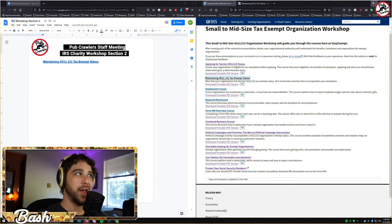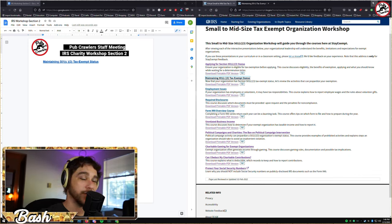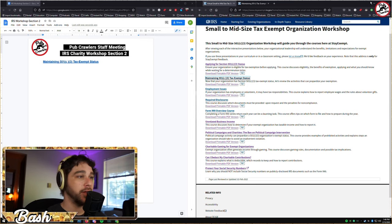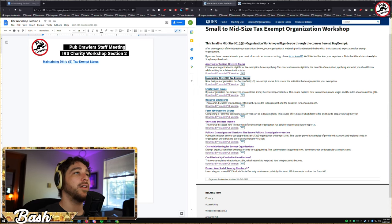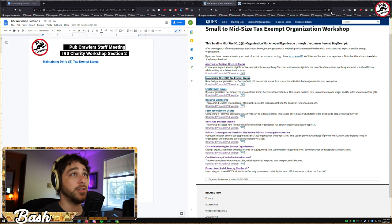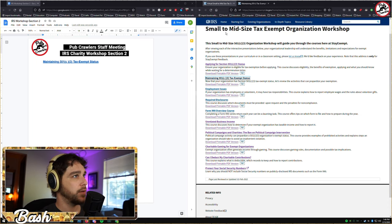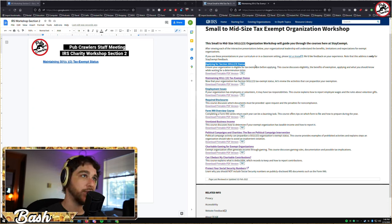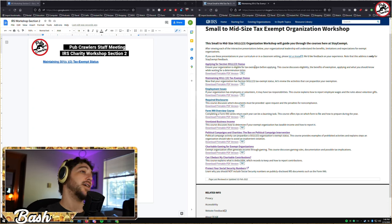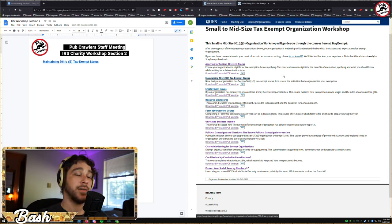Welcome everyone, I'm Bash, this is the Pub Crawlers, and we are hosting an IRS charity workshop walkthrough. Joining me today is Kiss Supply. We're on section two out of a whole bunch from the small to mid-sized tax-exempt organization workshop. We already did the first section — applying for 501c3 status — last time. Today we're going to be doing maintaining 501c3 status.